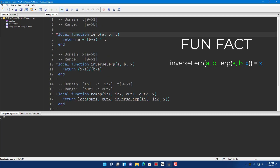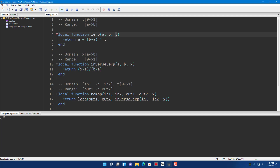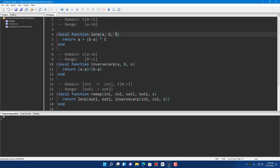For example, lerp the position of the first part and B is the position of the second part, and T is the percentage between those positions. So if T is equal to 0.5 it's going to give you a point in the middle between A and B.